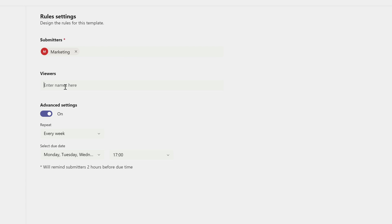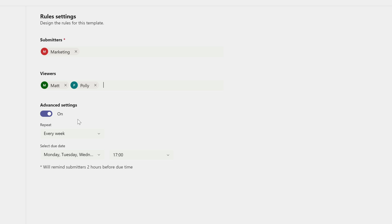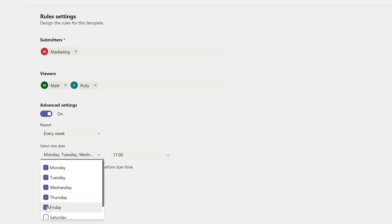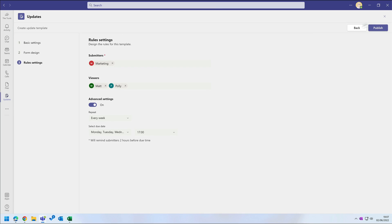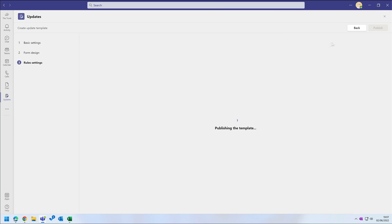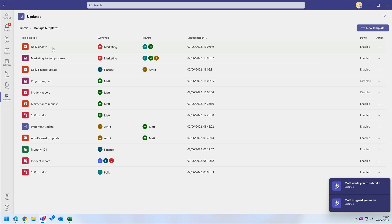And I'll make the viewer me and Polly, and I just need to type the names and look them up in my directory. On the advanced settings I could select a due date for every day of the week except Fridays. And now when I publish, everyone in the marketing team will see the update. They'll also be reminded that it's supposed to be used every day except Friday.